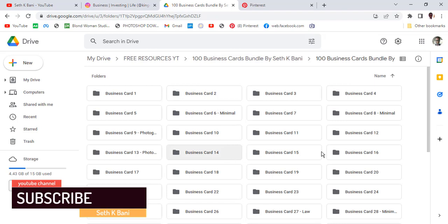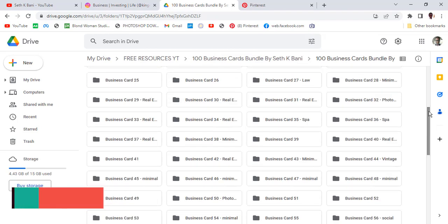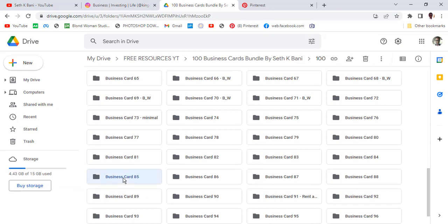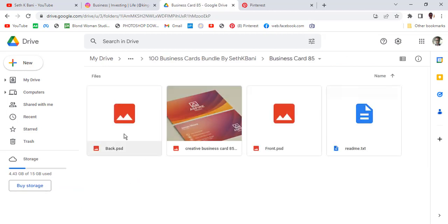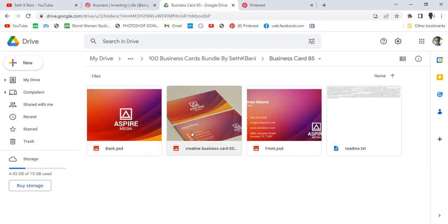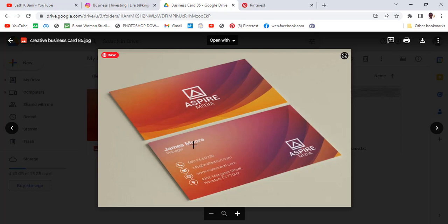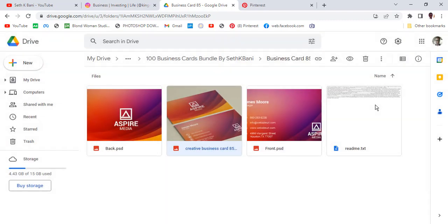This one is very clean and nice — look at the simplicity. These are things you can sell to anybody; if your client wants a business card, all you have to do is download them. Let me show you how to download it.